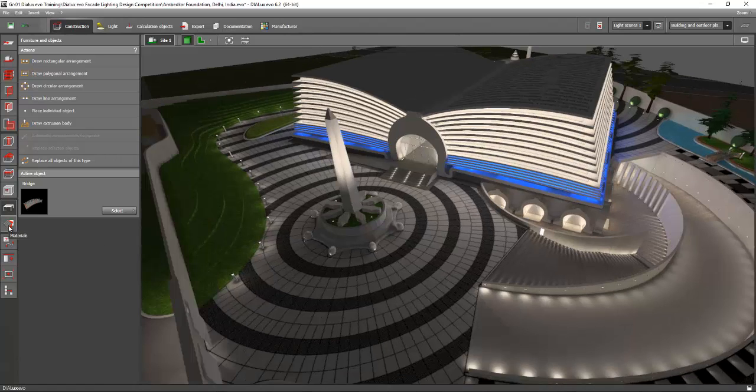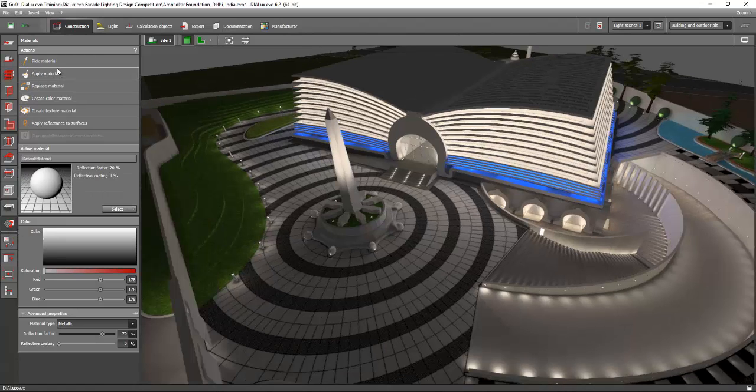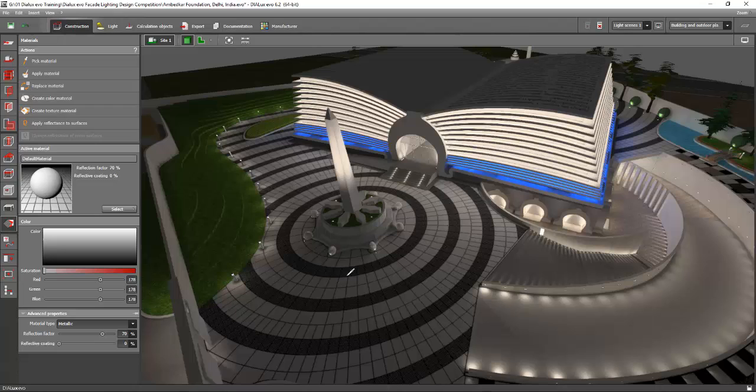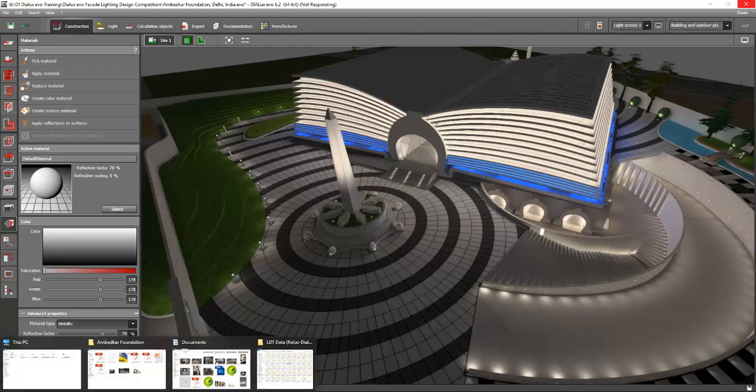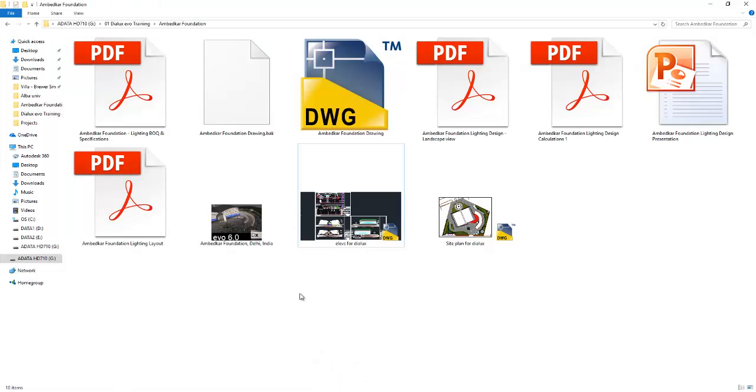Let's go to the texture materials and pick the materials. Now you can see that this floor is a texture, and how I get this is based on the CAD file. I will show you how to do that.